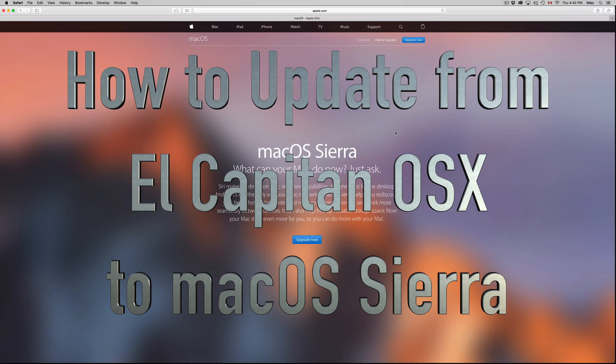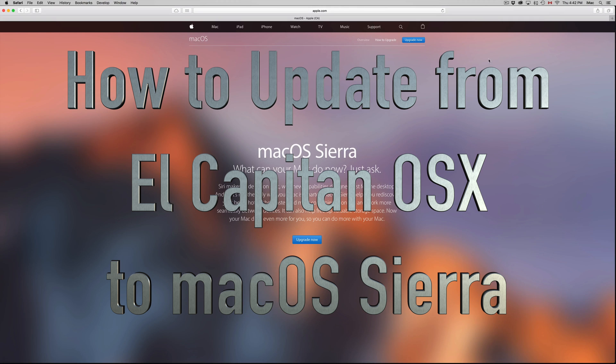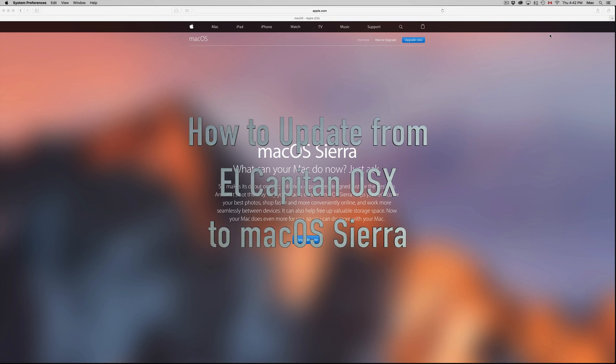Hey guys, on today's video I'm going to teach you how to update your Mac to the latest OS Sierra. Before you do that, make sure to do a backup on your Time Machine. This will help you if you want to go back into the other OS.